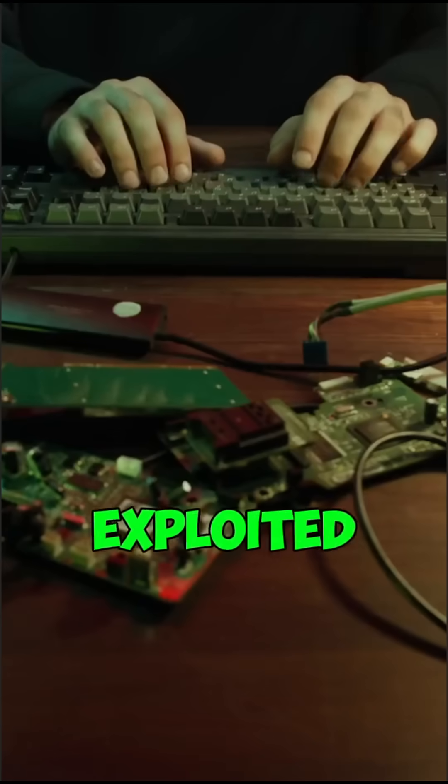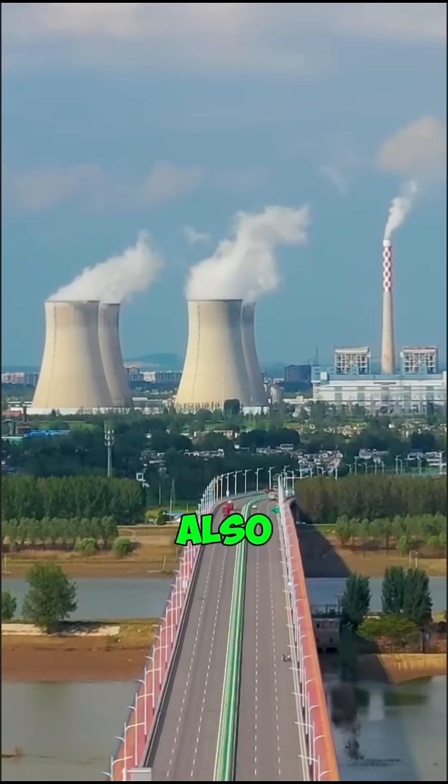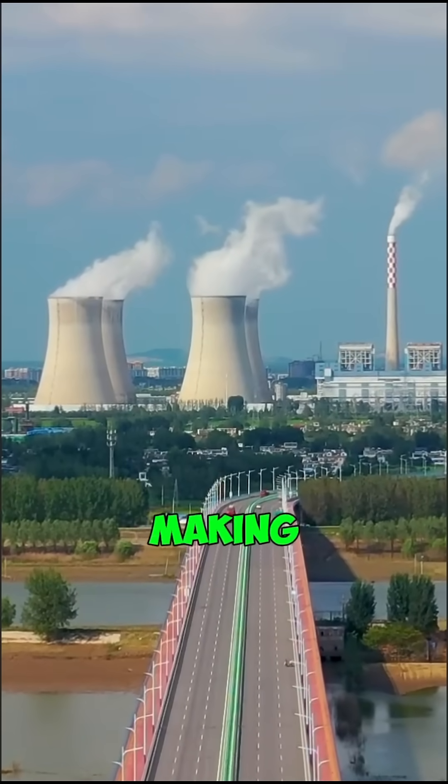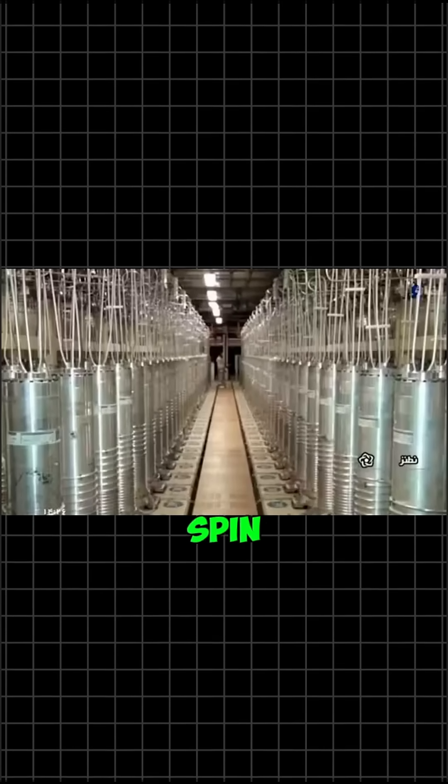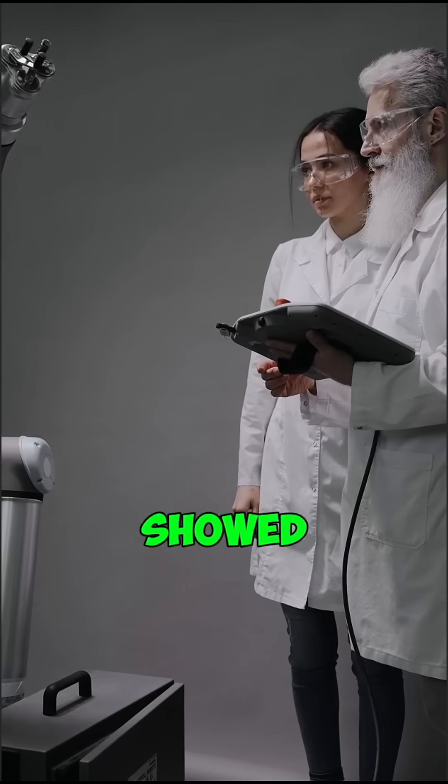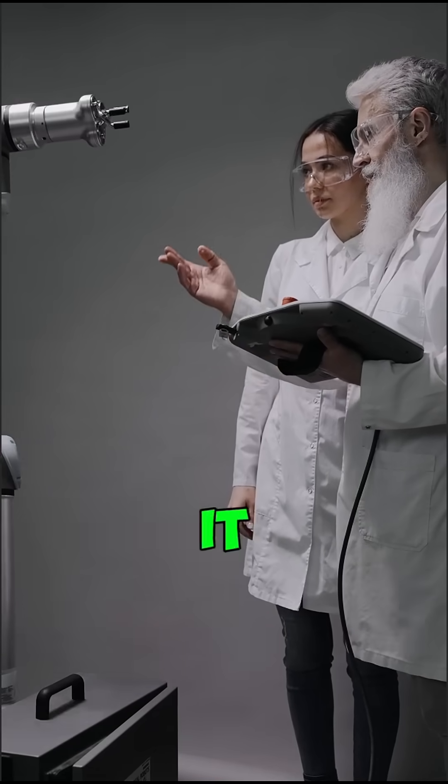It exploited four zero-day vulnerabilities of Windows. It also hijacked industrial controllers, making uranium centrifuges spin themselves into destruction, while the screens in the control room showed everything was perfectly normal.